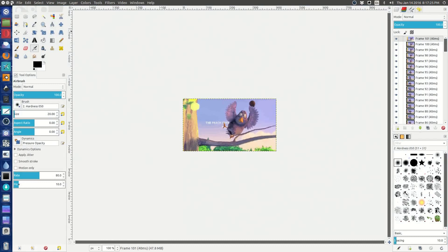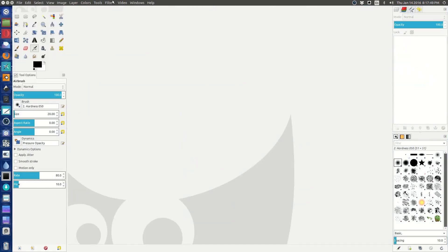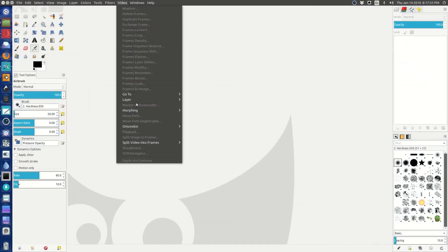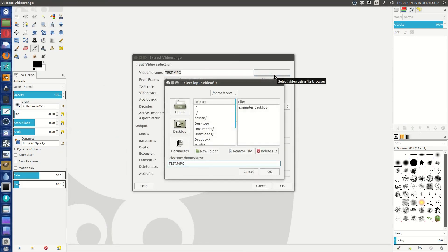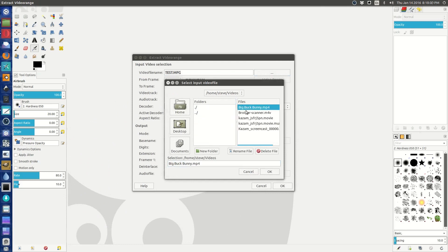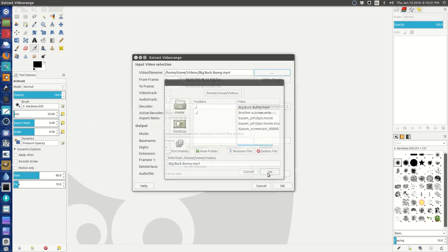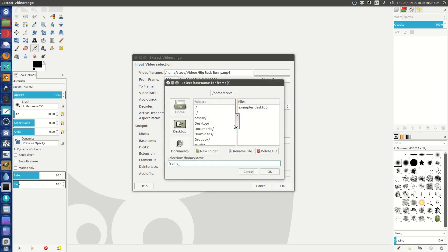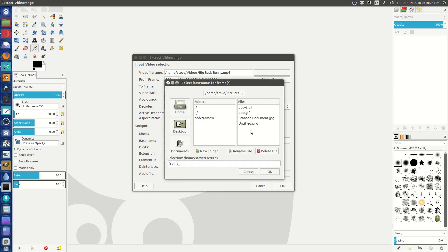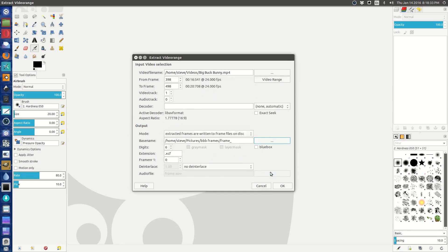So there's another way to do this. Let me create a folder here. Another way to do it, let's close this one. I'm going to do a new one. Didn't I say this was fun? And I already know what I want to do: 398 to 498. No audio, that's fine. Now we're going to say extracted frames are written to frame files on disk.